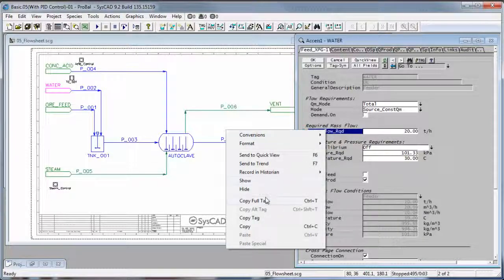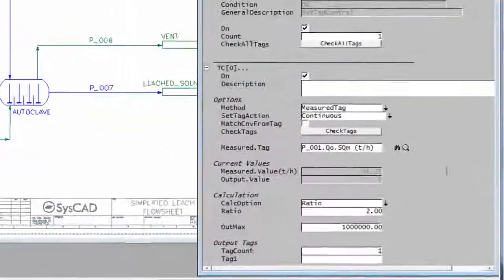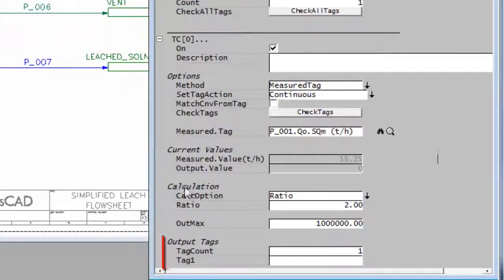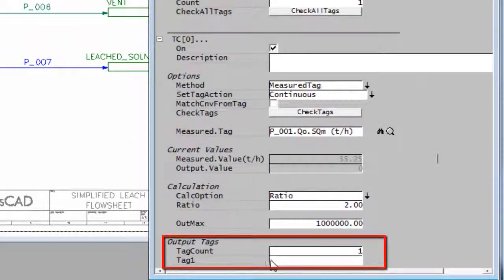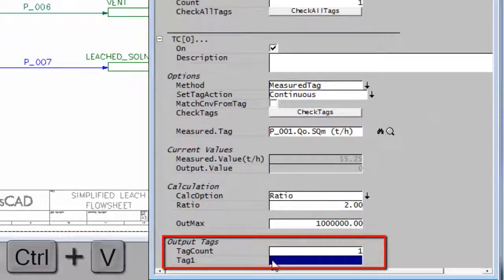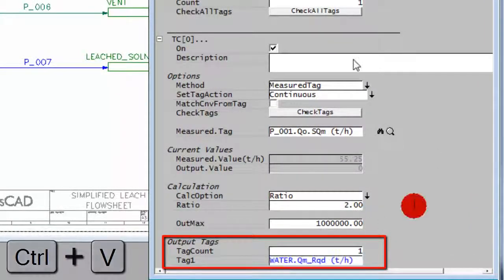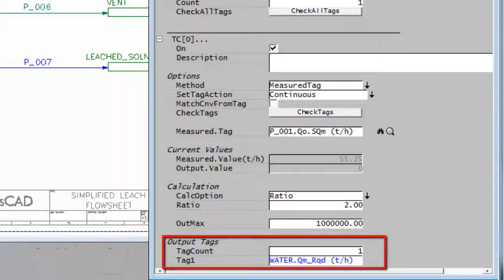Copy that full tag back into the set tag controller and paste that in, just with control V, and say OK.